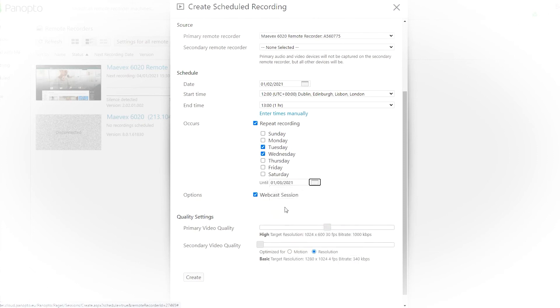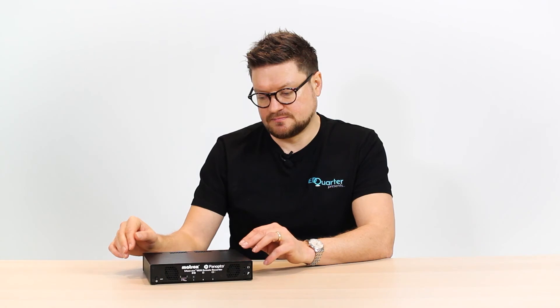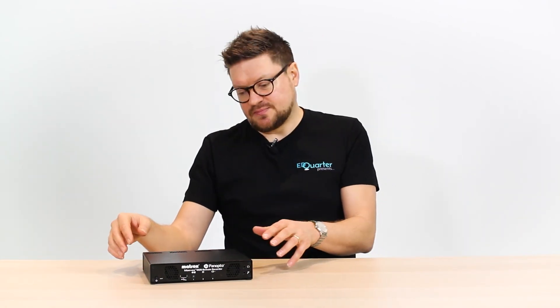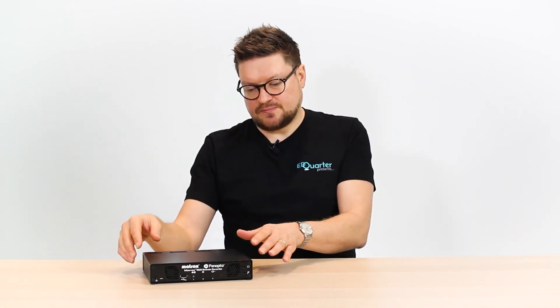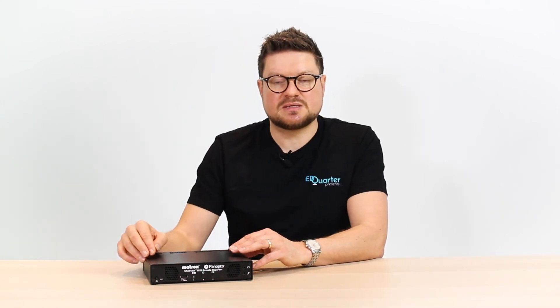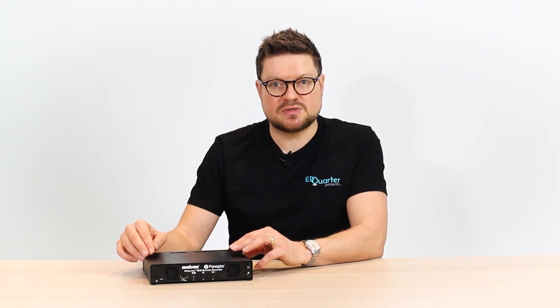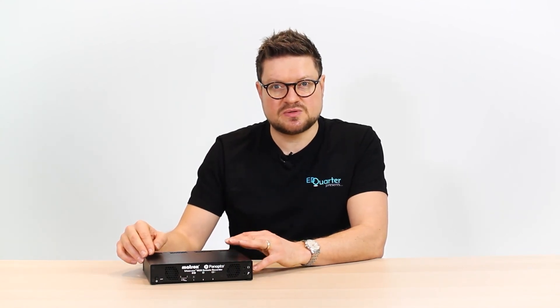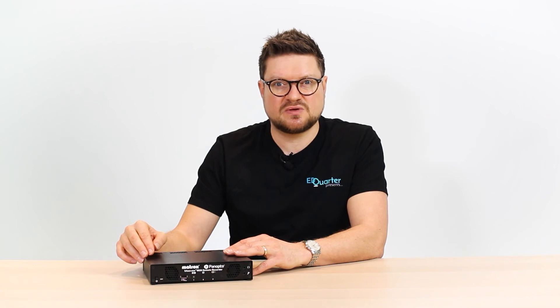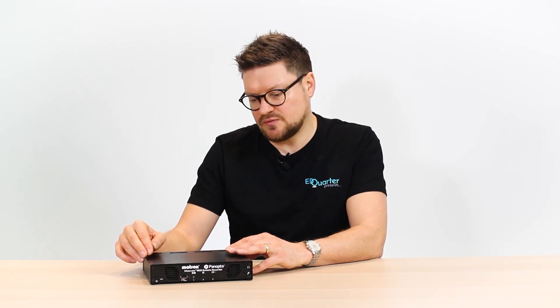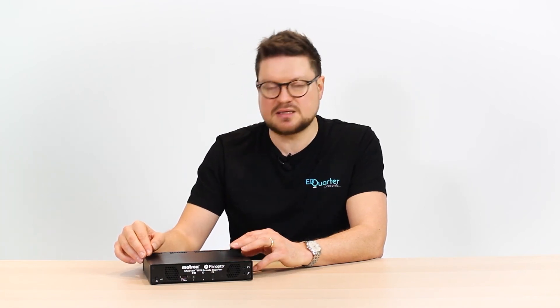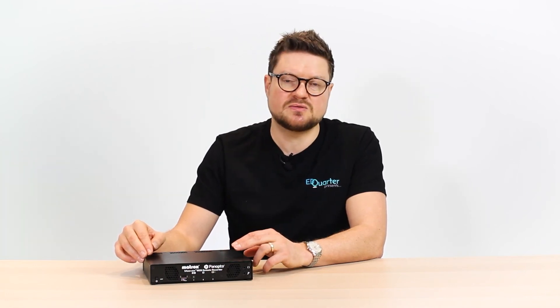Back to you, Bob. Thanks, Craig. So now we've seen how the device works and plugged it into the Panopto system. Who's it really for? So it's going to be for any educational institute that's already using or is considering using the Panopto system.